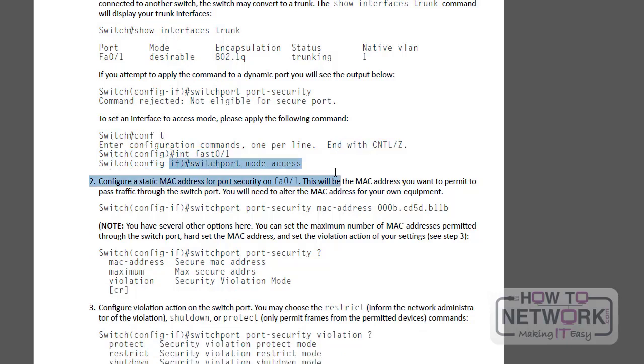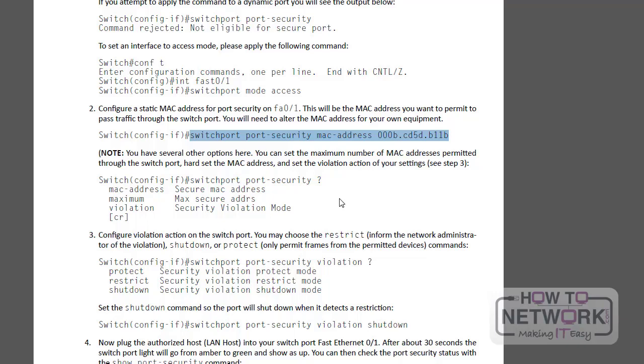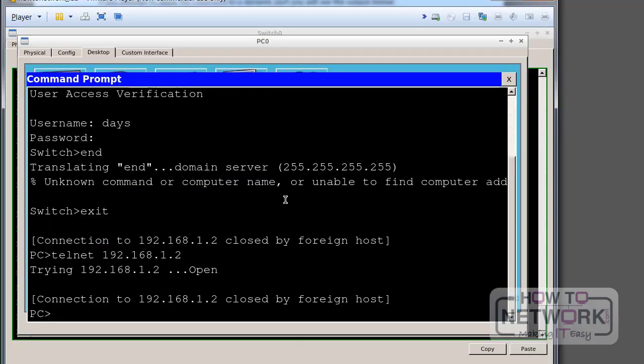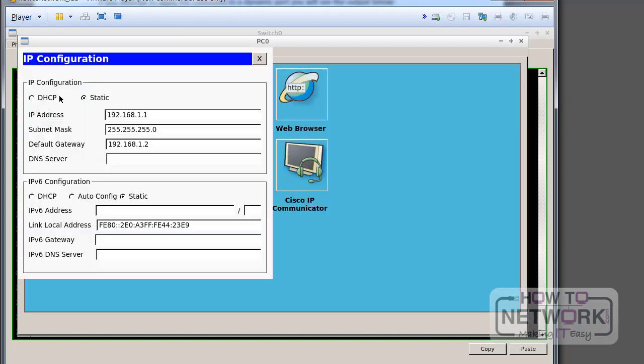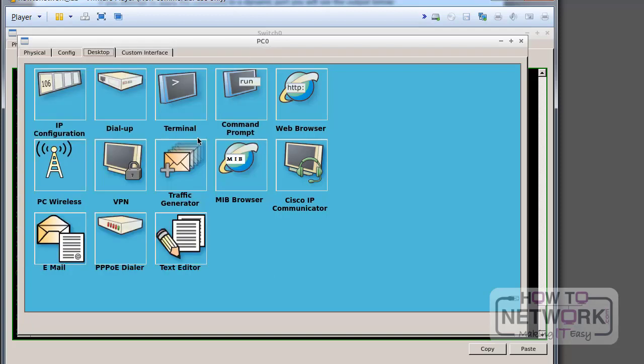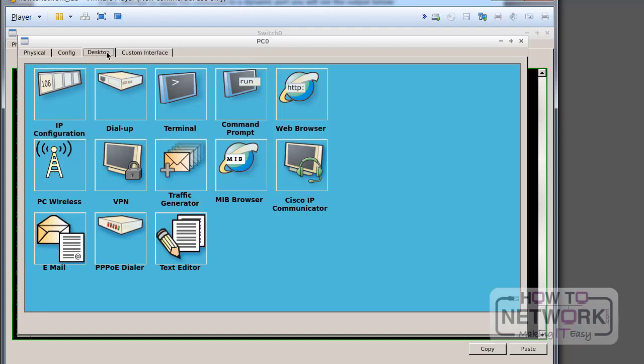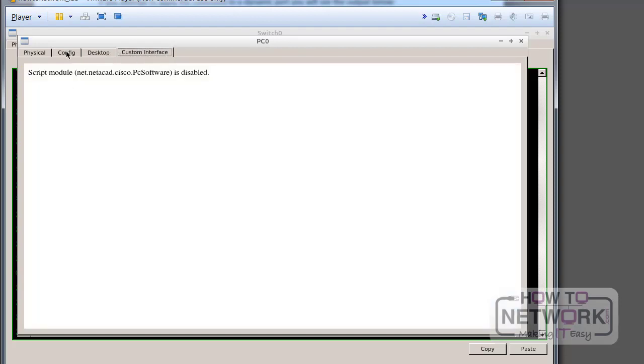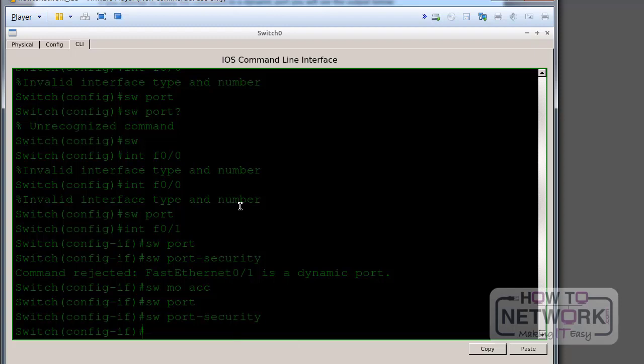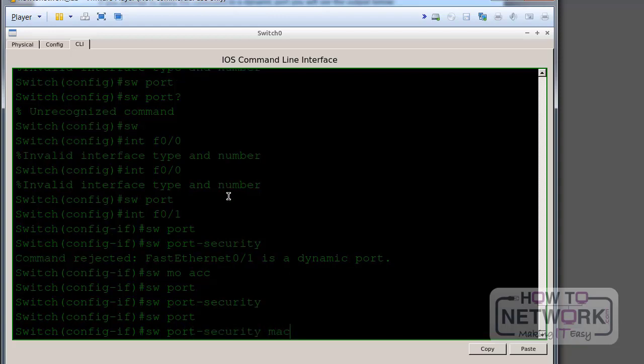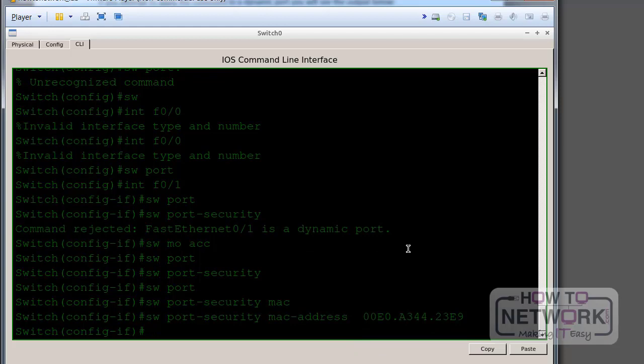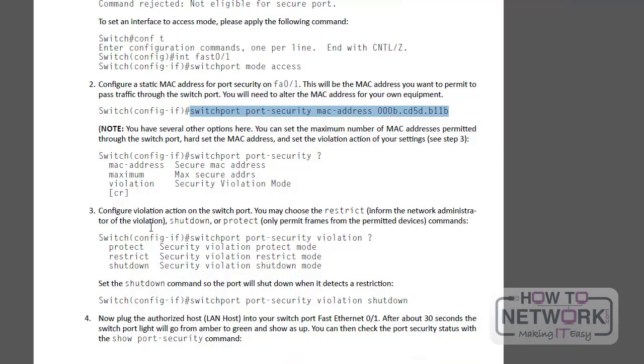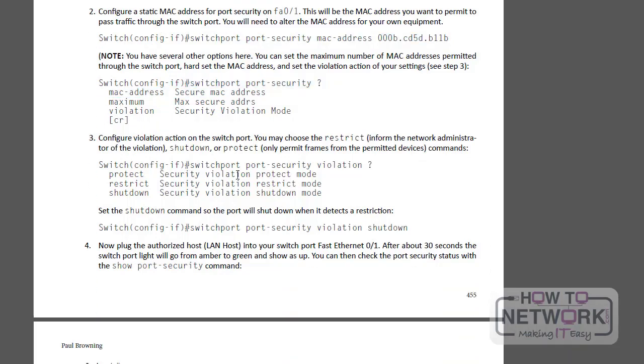Switch port mode access is what we've already done. Switch port port security MAC address. So we want to hard set it so we know the MAC address of the host that wants to connect. So if I go back to my PC, this one I think. So I'll copy that. A MAC address and then you can enter in the MAC address, either paste it in if paste works or type it in manually. And then we've got our options here. We've added the MAC address.